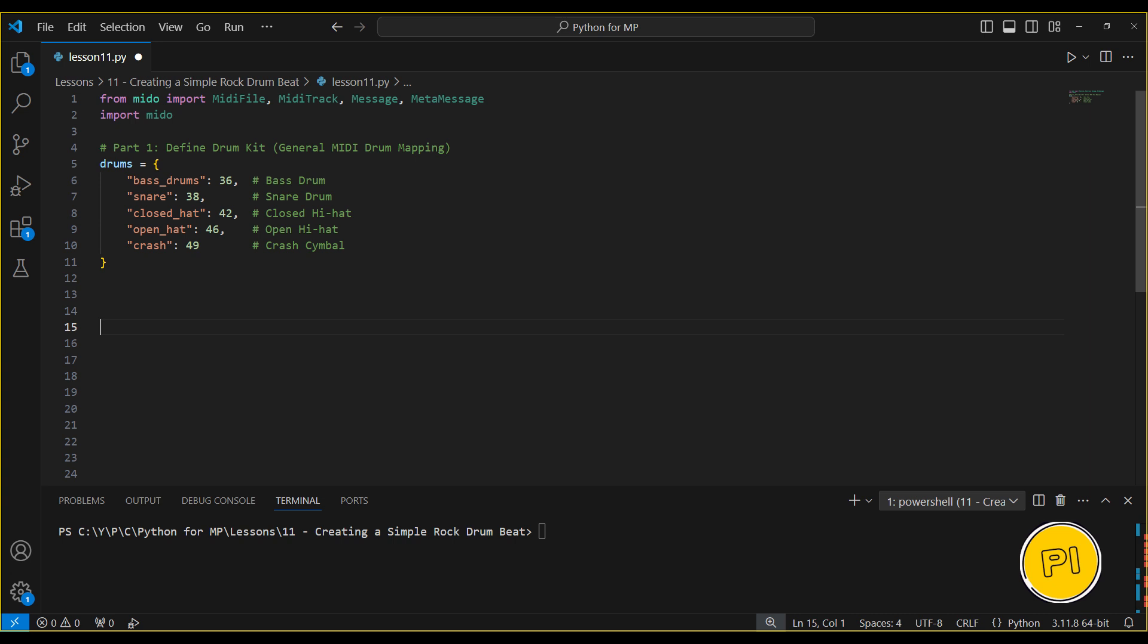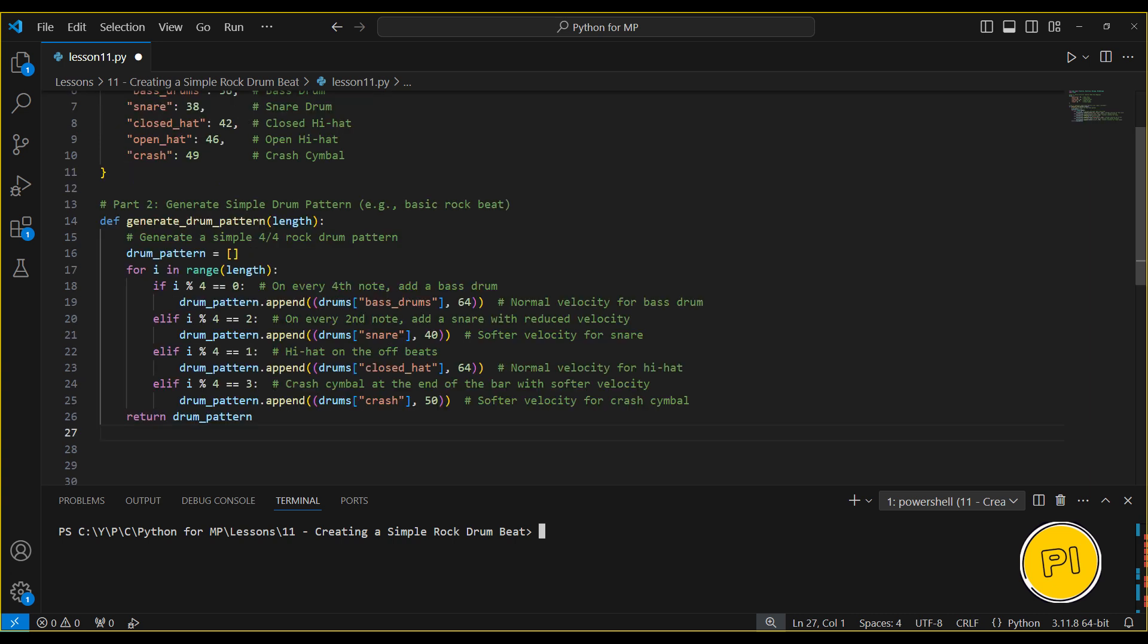Let's define our drum kit using general MIDI drum mappings. Each drum sound is represented by a specific MIDI note number, like the bass drum, snare, and hi-hat. For example, note 36 corresponds to the bass drum, while note 38 represents the snare. We can also add cymbals like the crash cymbal, which is mapped to note 49. These mappings allow us to trigger specific drum sounds in our MIDI track.